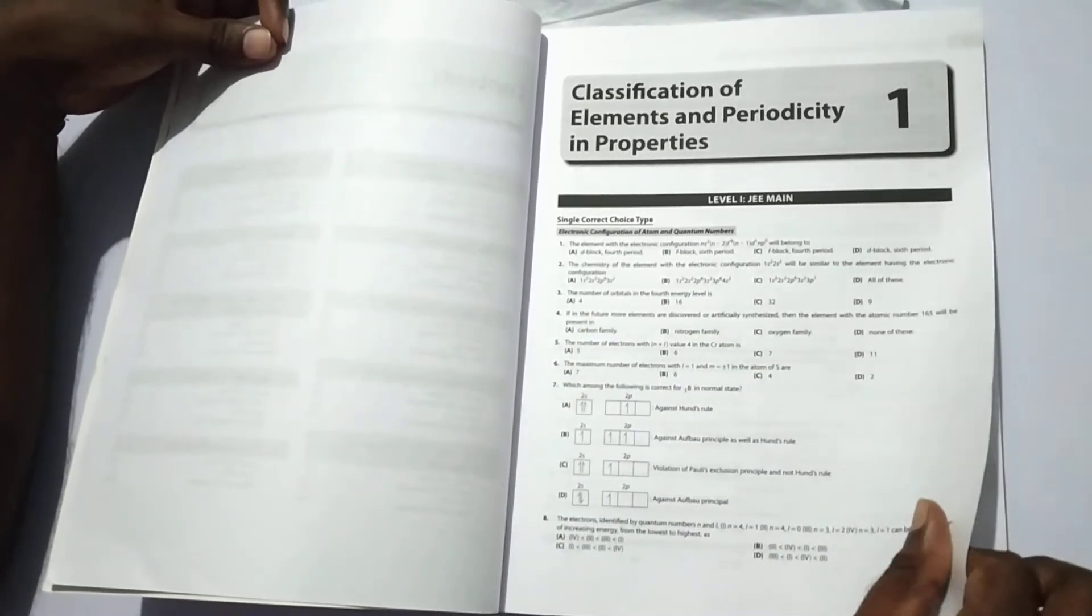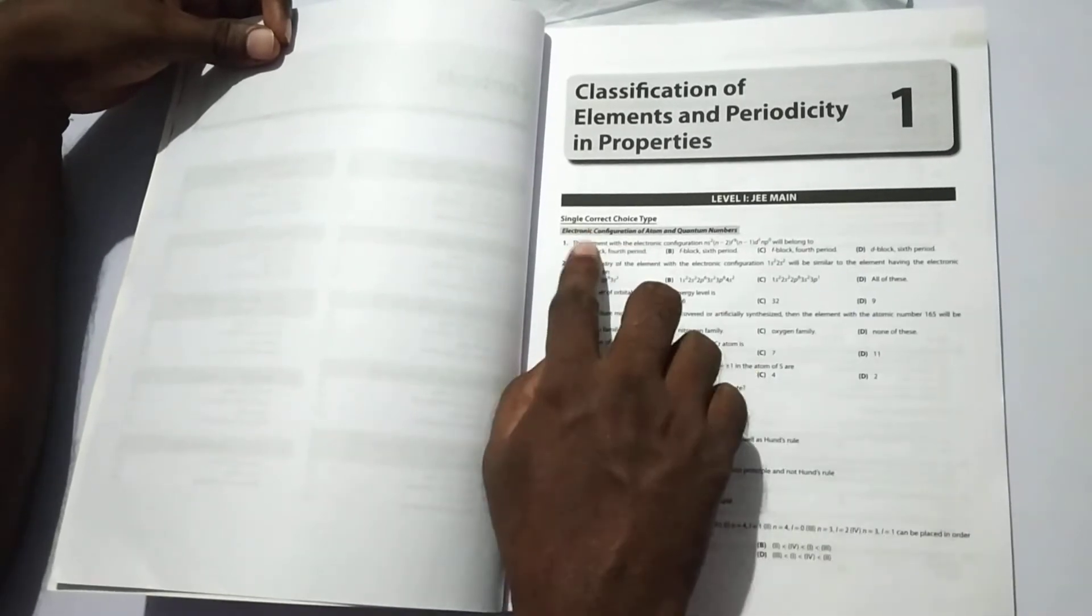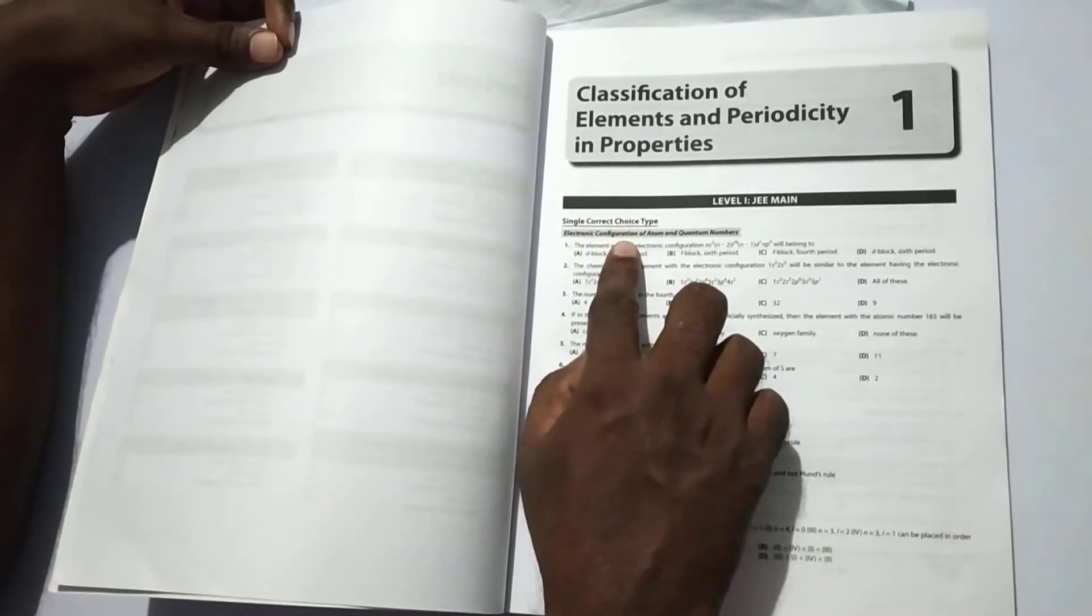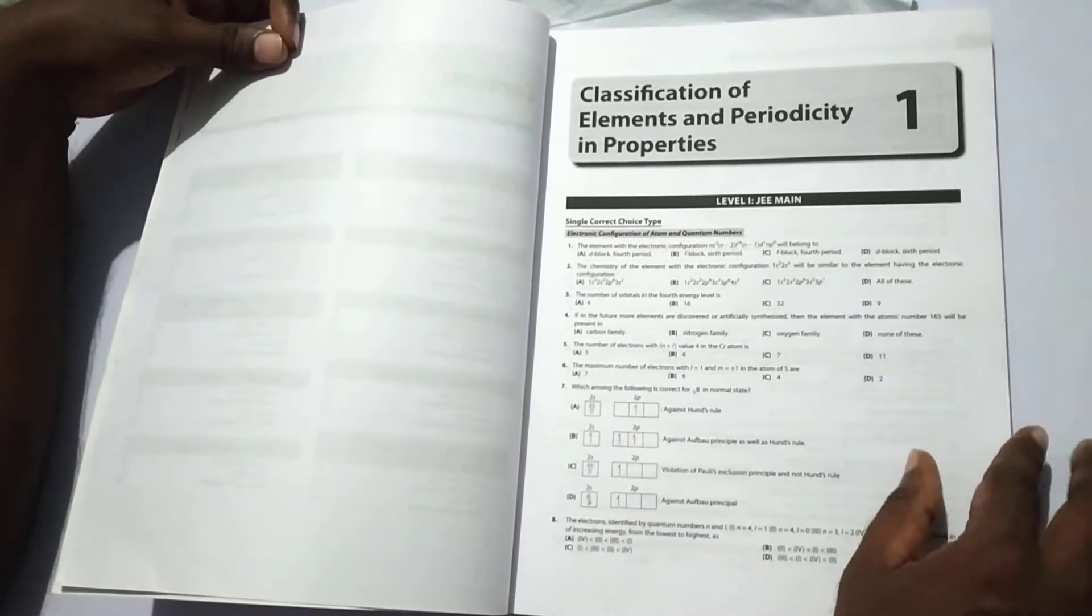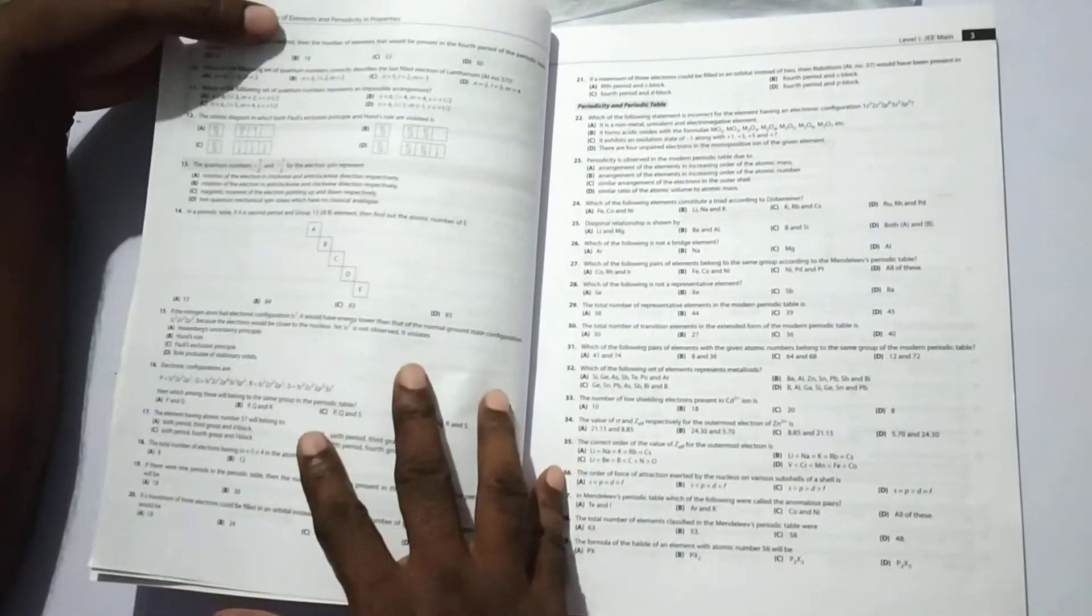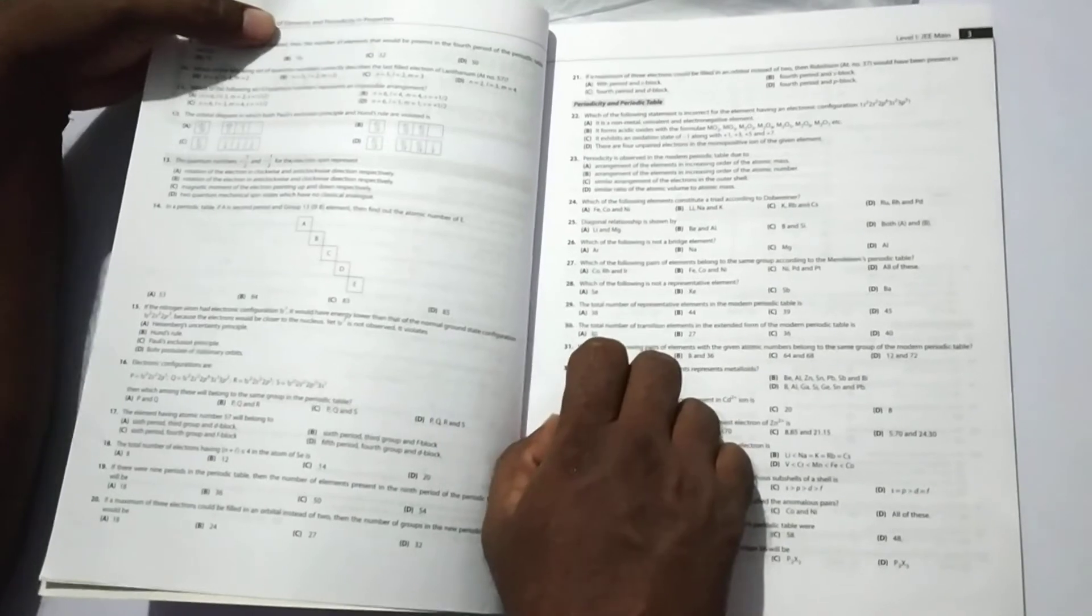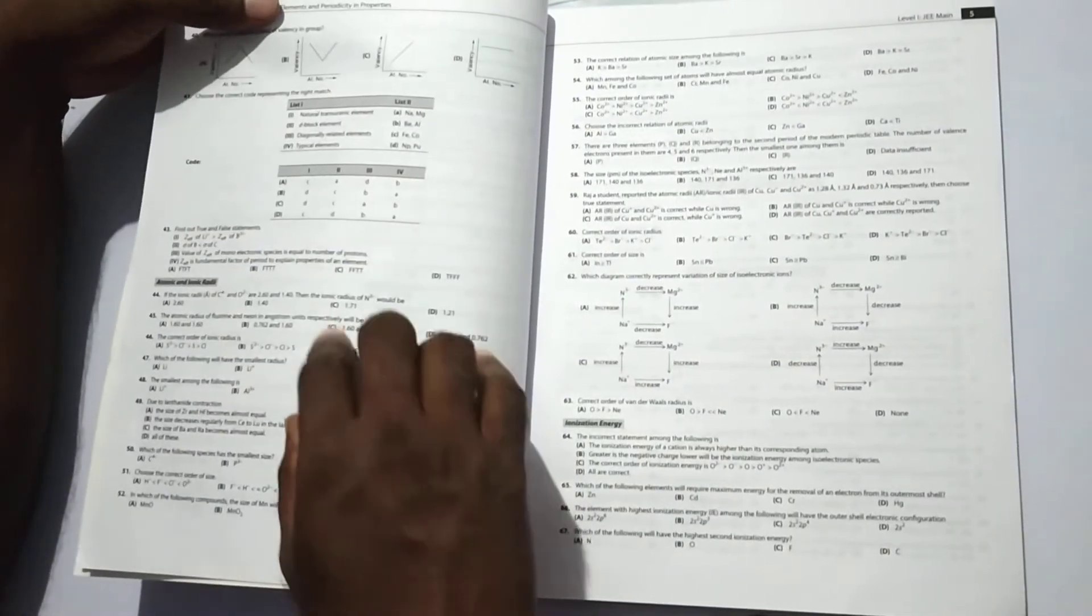In the first unit, the first section is electronic configuration of atom and quantum numbers, which contains 20 questions. The next subunit is periodicity and periodic table from question 22, which contains nearly 22 questions.